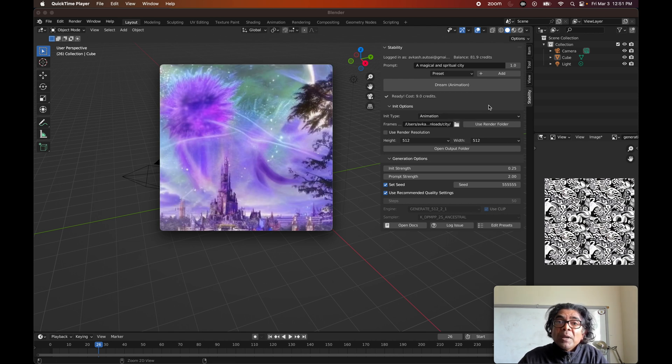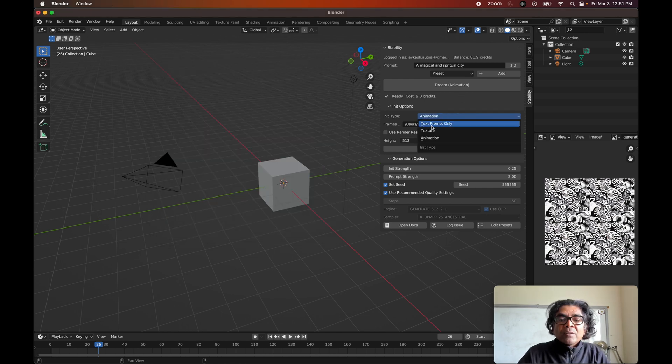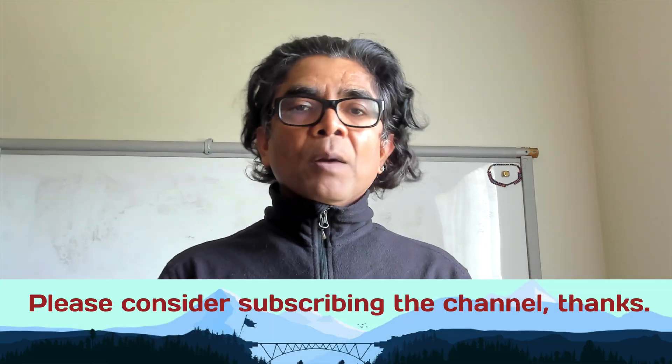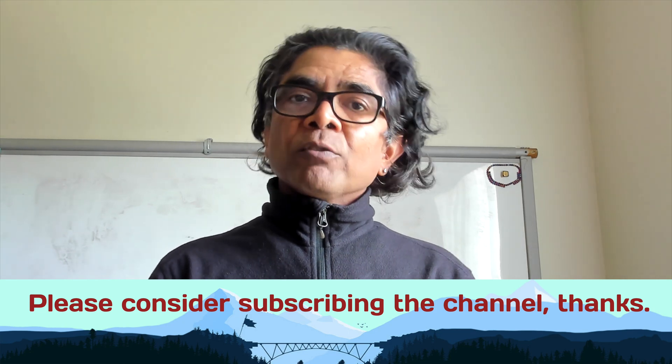So we have covered all three options available: the text prompt only, the texture, and finally the animation — all using the stability.ai plugin installed in Blender. That's all I had for you in this video. The content we covered is also available in detail in the description section of this video, and the assets and images used are available through my public GitHub repo. Please feel free to comment and suggest if you have anything regarding this video.